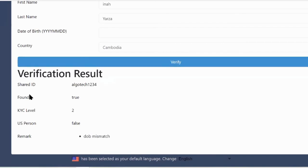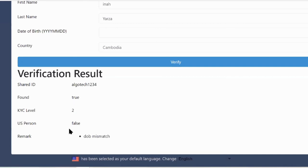And I see here that yes, the ID is found and true. Her KYC level is two, so she hasn't done the proof of address. She's not a US person. And there is a date of birth mismatch because I don't know her date of birth.